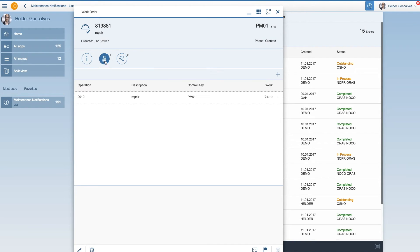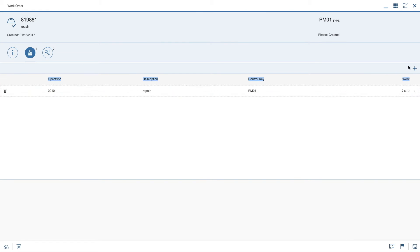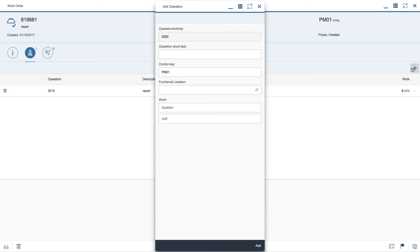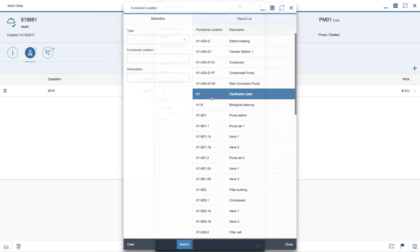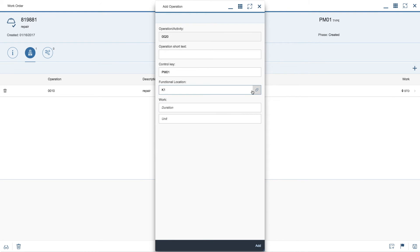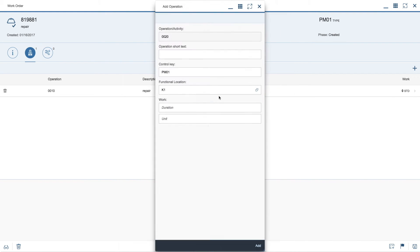You can see operations, go full screen, edit mode, add a new operation if you like and for a new function location or the same one and add a duration for it with a unit.